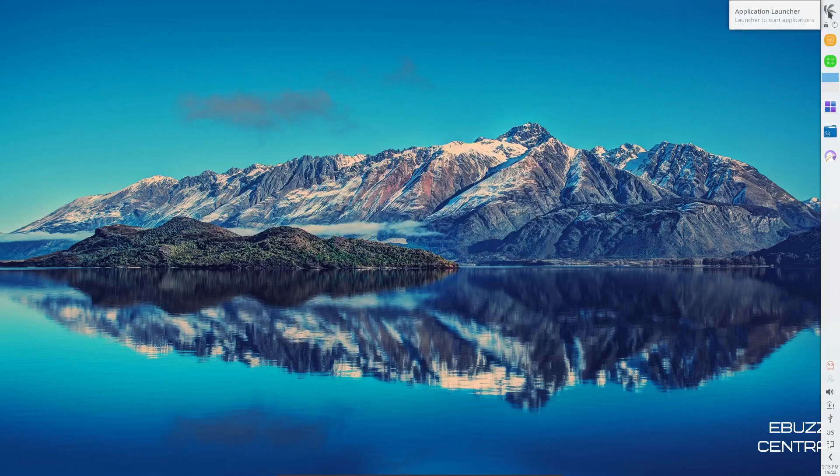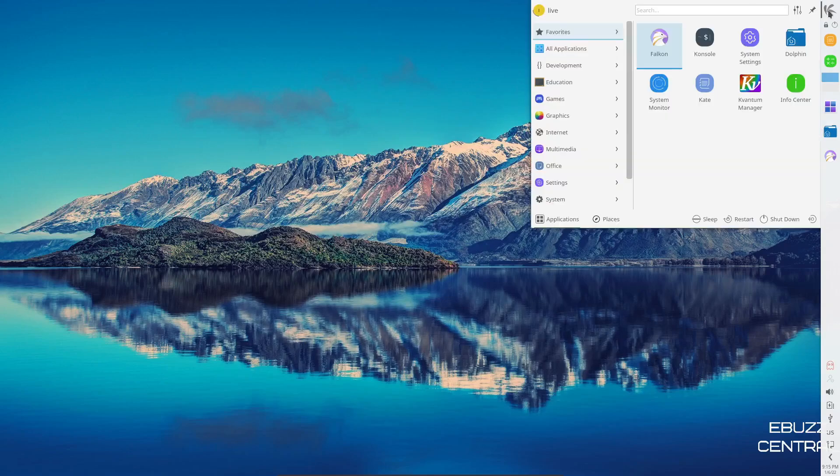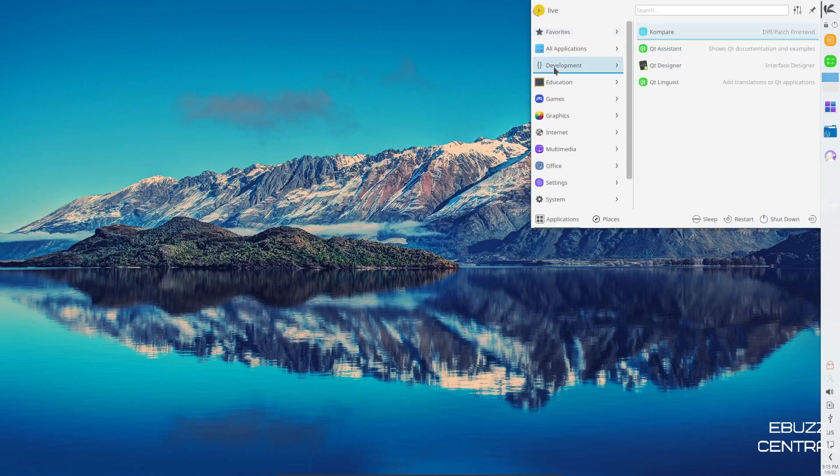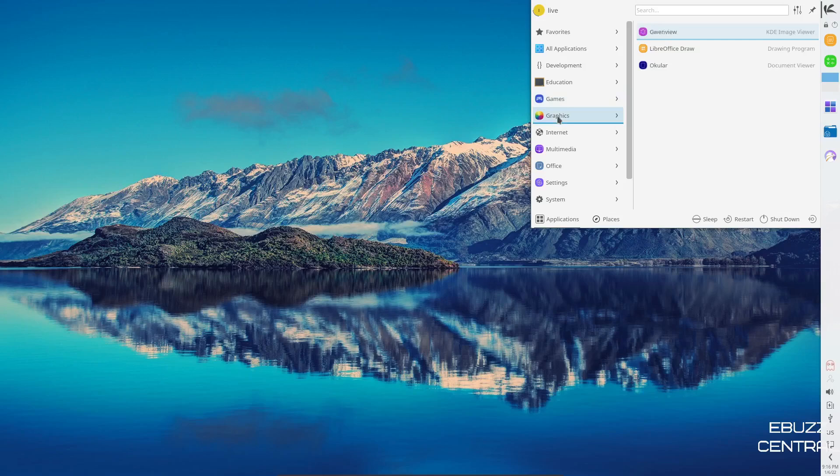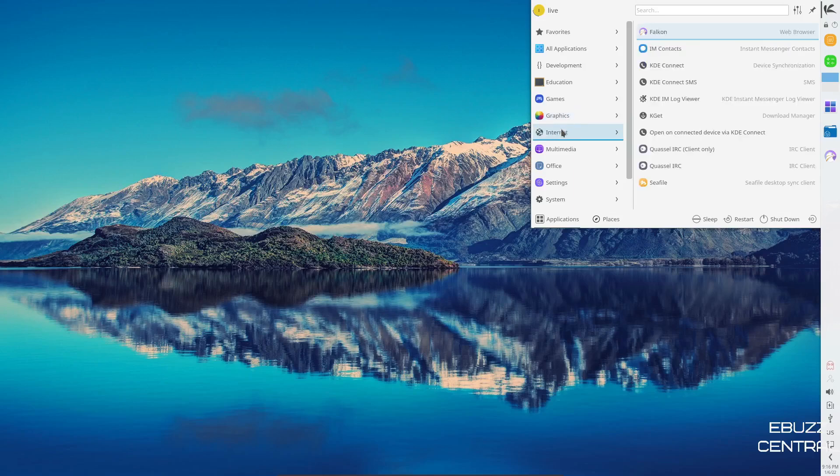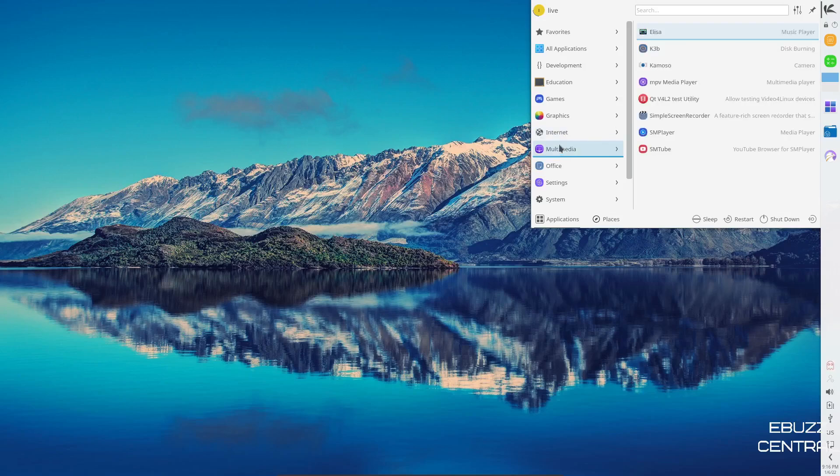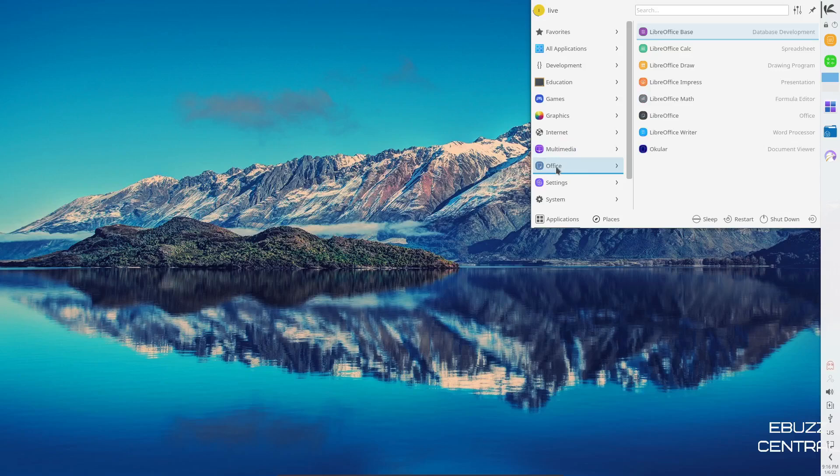And then we're going to come up to the app launcher. And we'll go down here, development. You've got compare, QT assistant. Education, you have LibreOffice math. Games, you've got Kpatience. Graphics, you've got Okular, LibreOffice, Gwenview. You can get GIMP if you want to. You just go download it over in Octopi. Internet, you've got Falcon for your web browser, IM Contacts, KDE Connect. And then you have Nextcloud, which is a desktop sync client. Multimedia, you've got Elisa, MPV Media Player, Simple Screen Recorder, SMTube. Office, you have the LibreOffice suite.